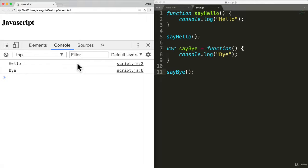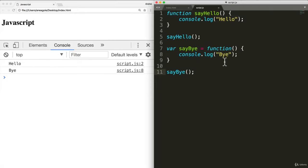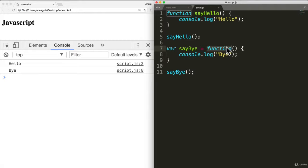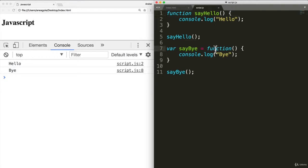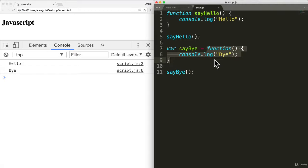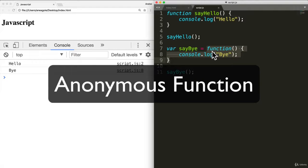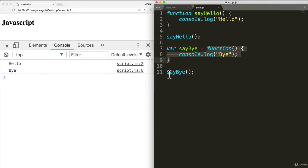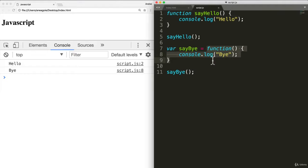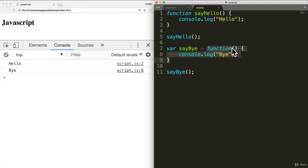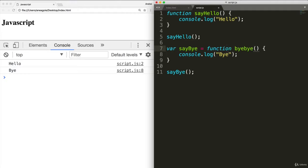Now, one thing you may have noticed here is that we're assigning this function to the say by variable, but what is the name of the function? I mean, here clearly functions name is say hello. But here we're just assigning to the variable. Technically, the function doesn't have a name. And this is called an anonymous function. We've assigned this function to say by so we can reference it through say by. But otherwise, we can't really access this function. Well, you'll see why that's important in later videos. But you could technically do this and call this function by by.